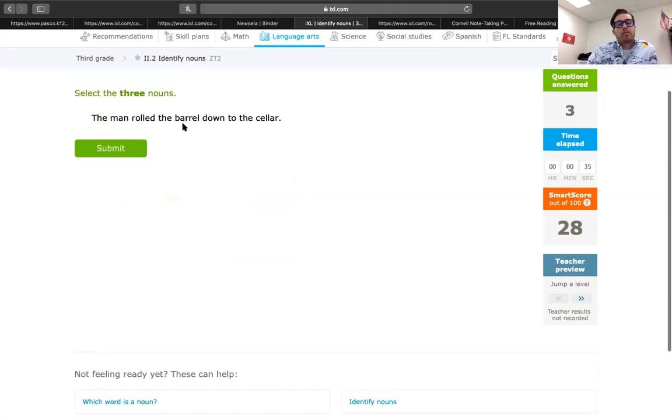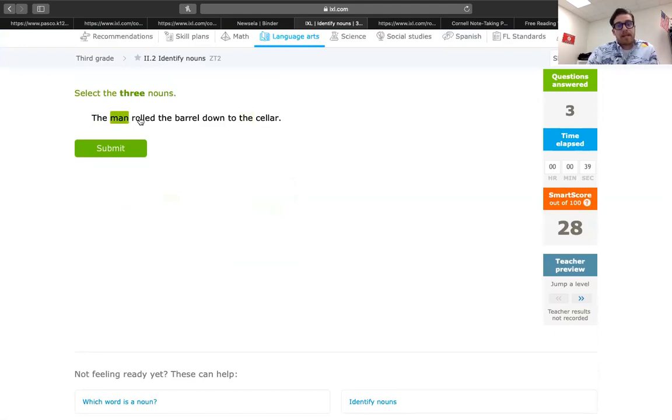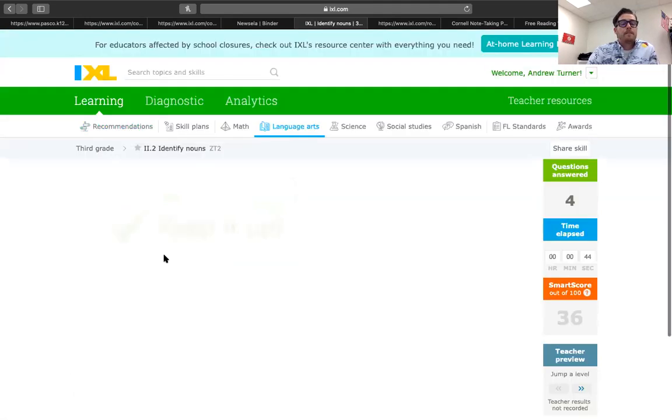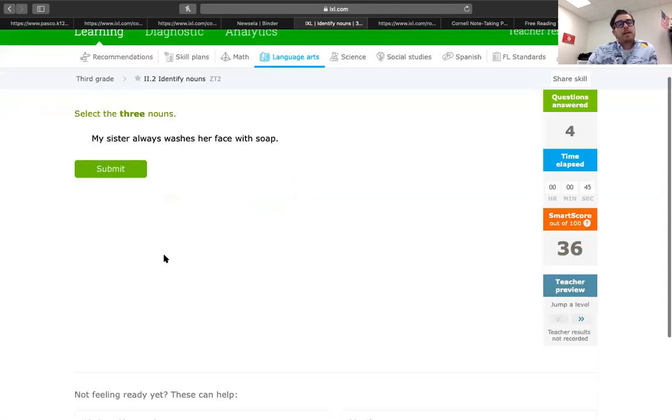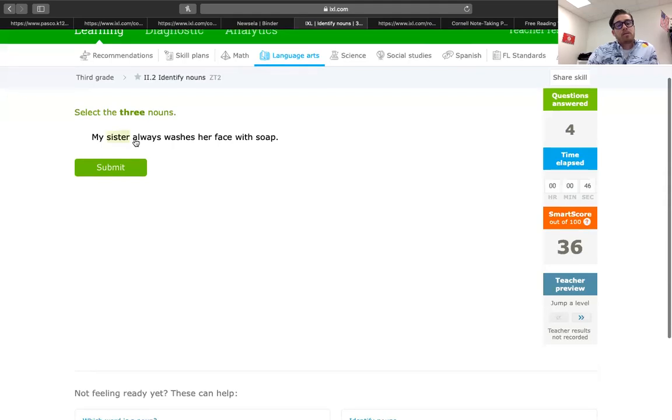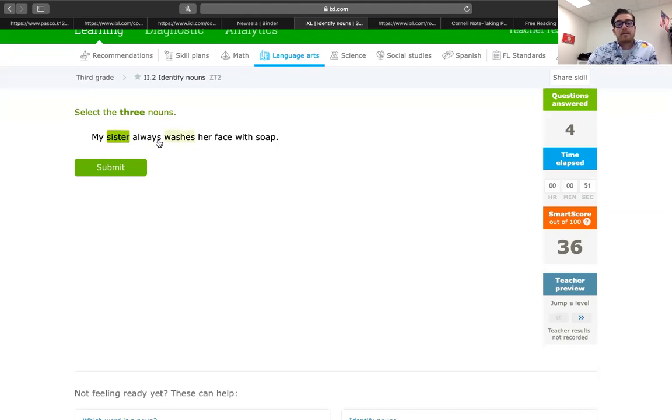The man rolled the barrel down the cellar. So, we're looking at the man. He did something. He rolled the barrel down where? The cellar. Okay. My sister always washes her face with soap. Three nouns. Whose sister? My sister washes her face with soap.